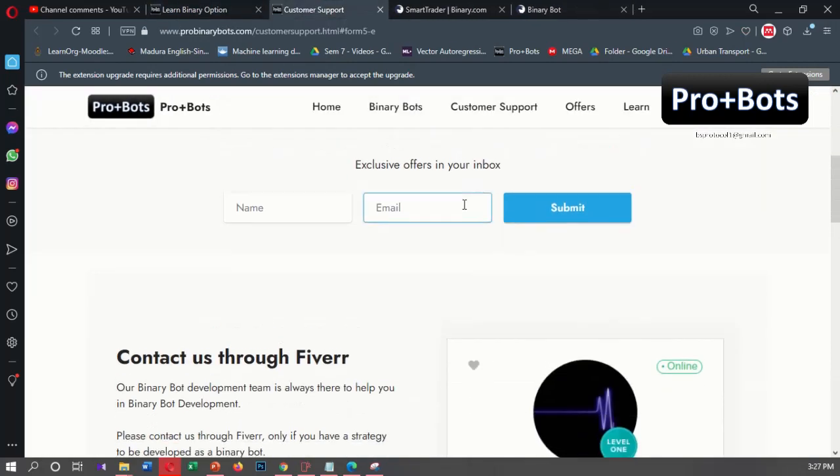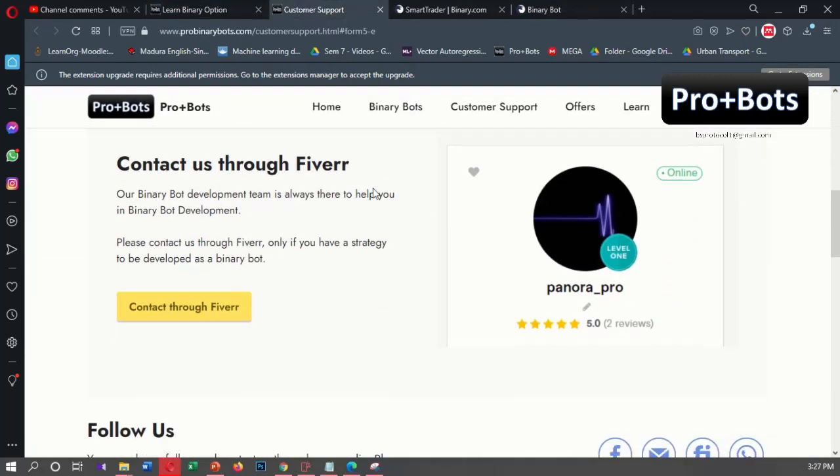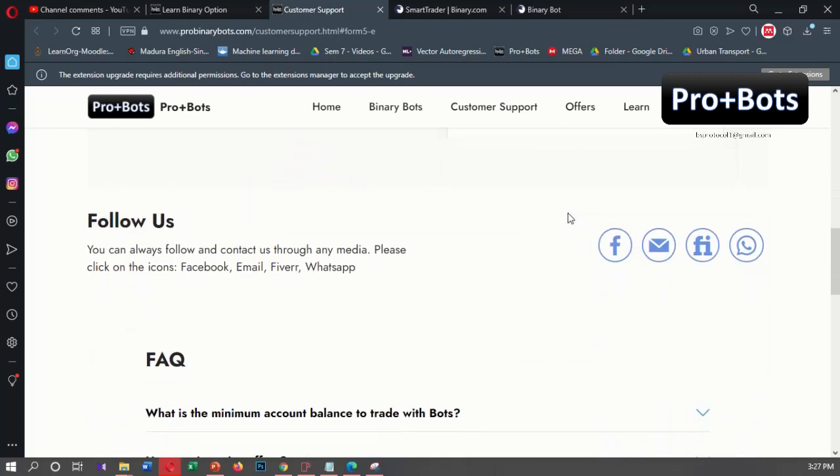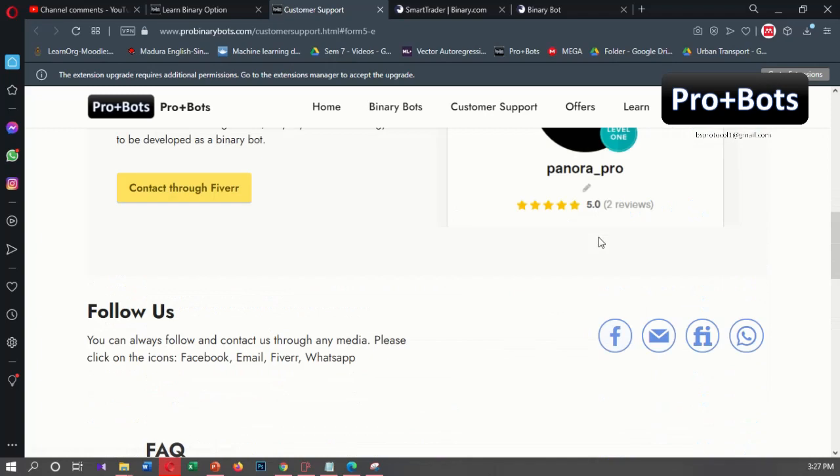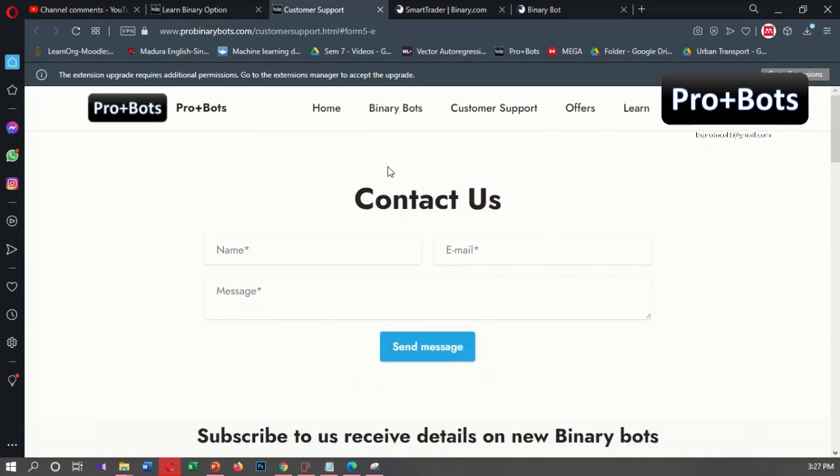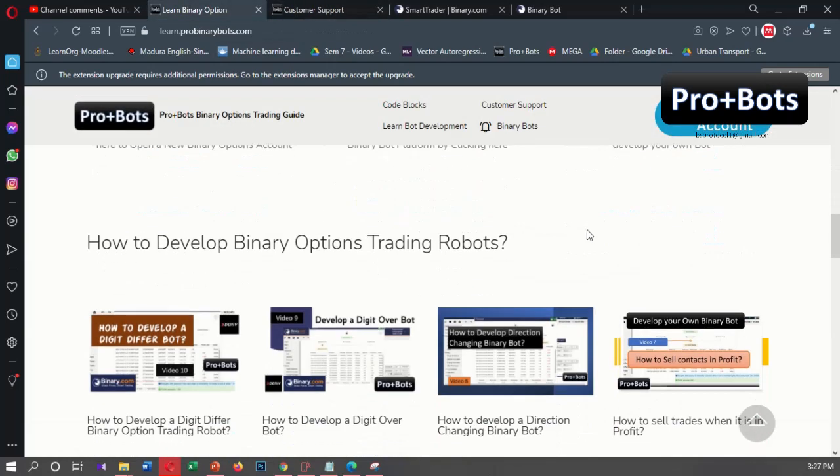You can fill this form, or you can contact us through Facebook, email, or WhatsApp. That's it for today. Thank you very much.